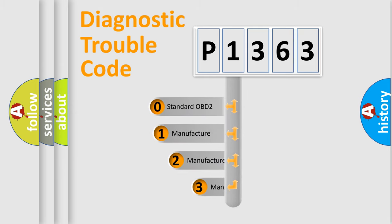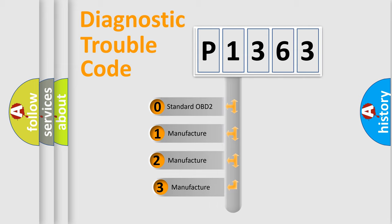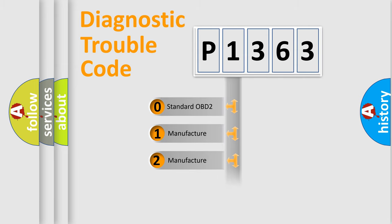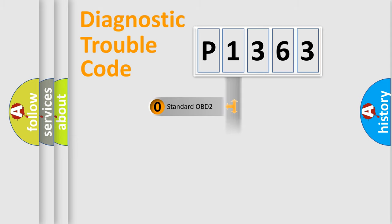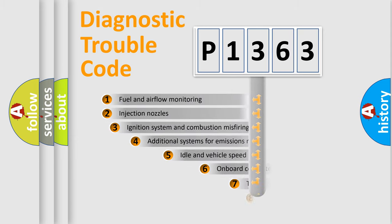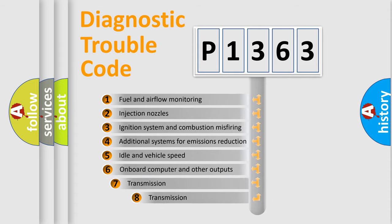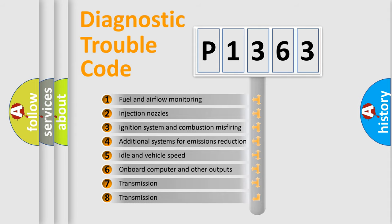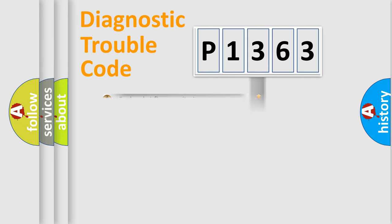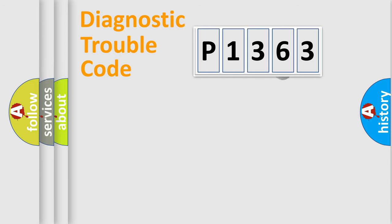If the second character is expressed as zero, it is a standardized error. In the case of numbers 1, 2, 3, it is a manufacturer-specific error expression. The third character specifies a subset of errors. The distribution shown is valid only for the standardized DTC code.